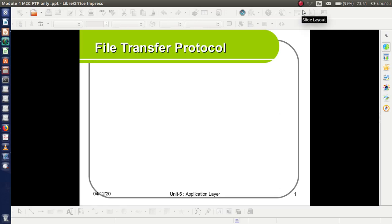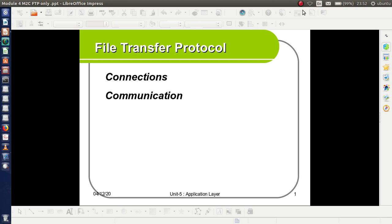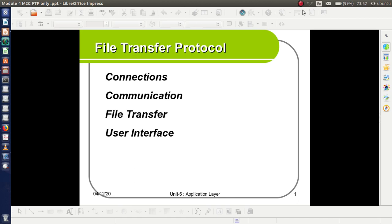Welcome back once again. Today I am going to talk about file transfer protocol, FTP. The topics discussed are connections, communication, file transfer, user interface, and anonymous FTP.